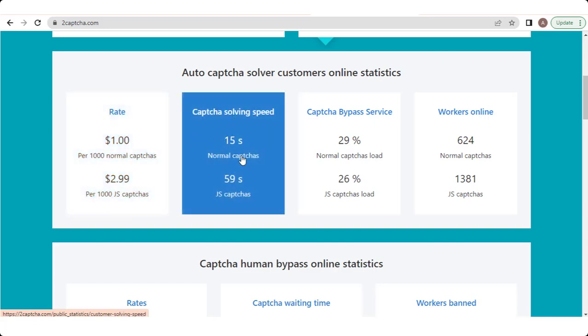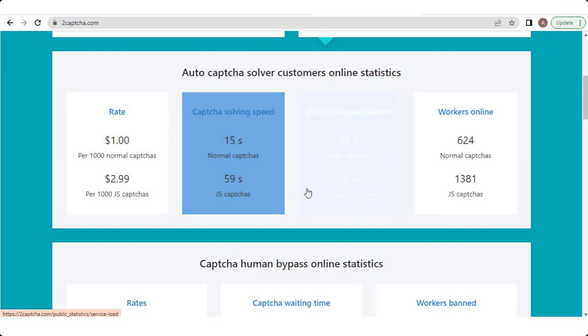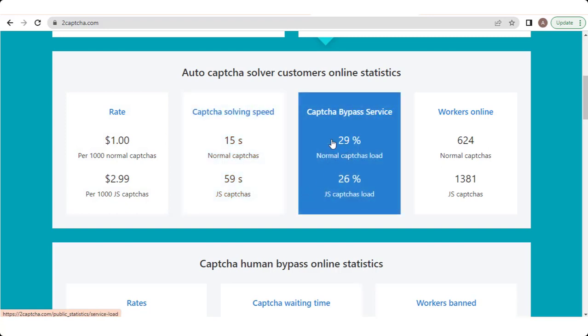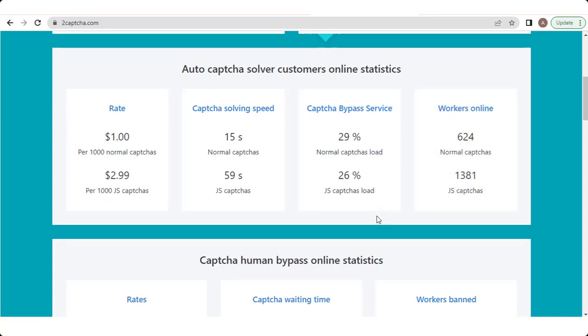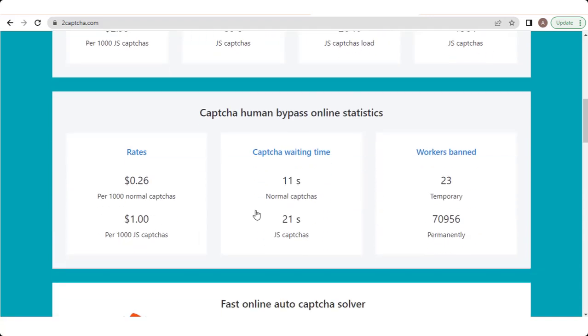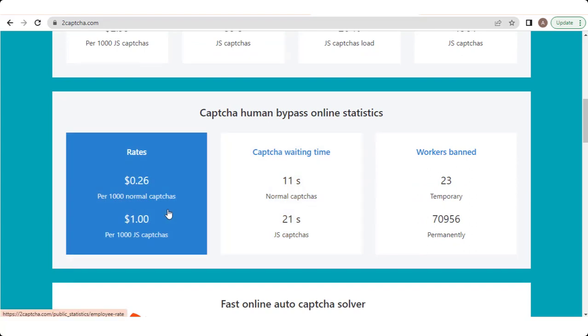Users who solve CAPTCHAs on 2CAPTCHA.com are rewarded with a small payment for each successfully solved CAPTCHA. This service is often utilized by individuals or businesses involved in activities such as web scraping, automated account creation, or any other tasks that require bypassing CAPTCHAs.